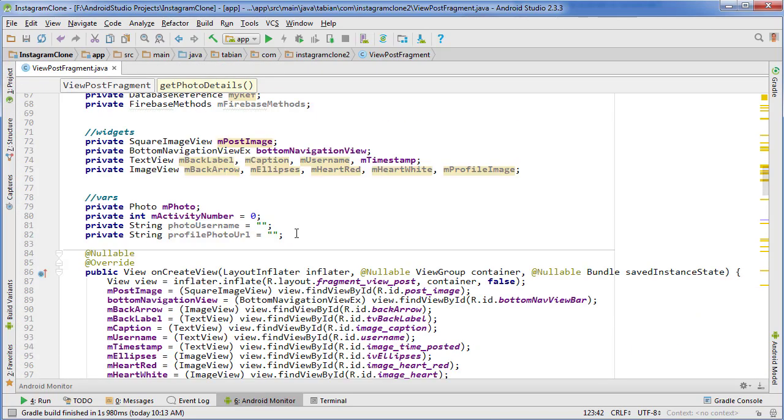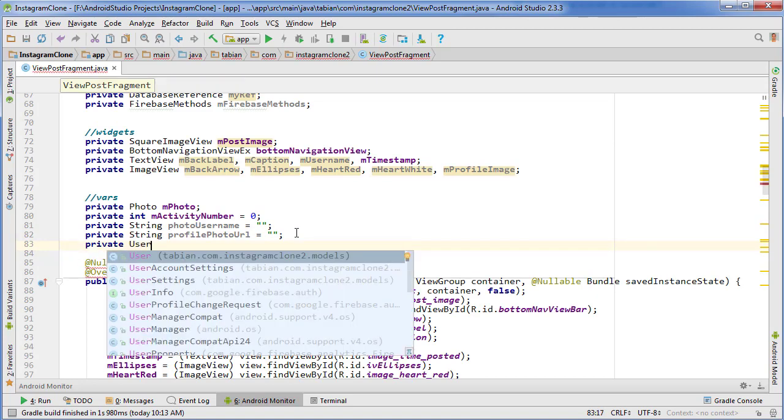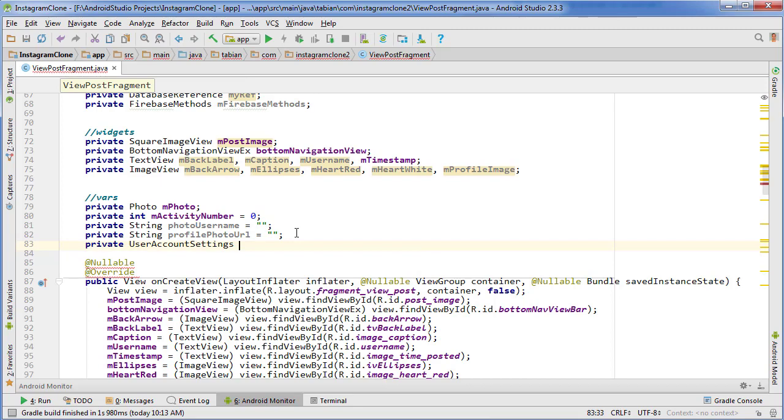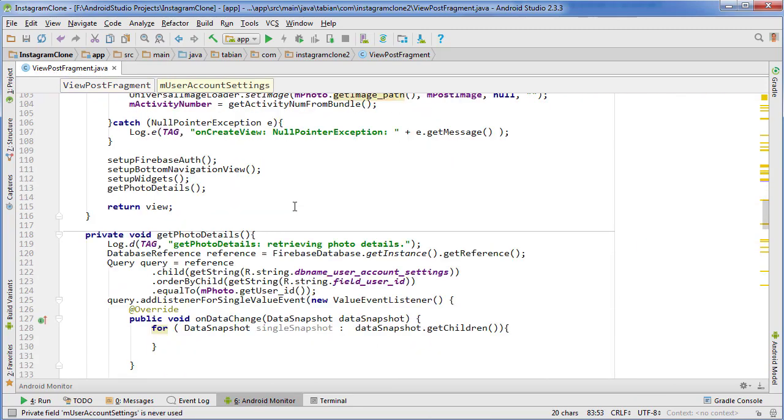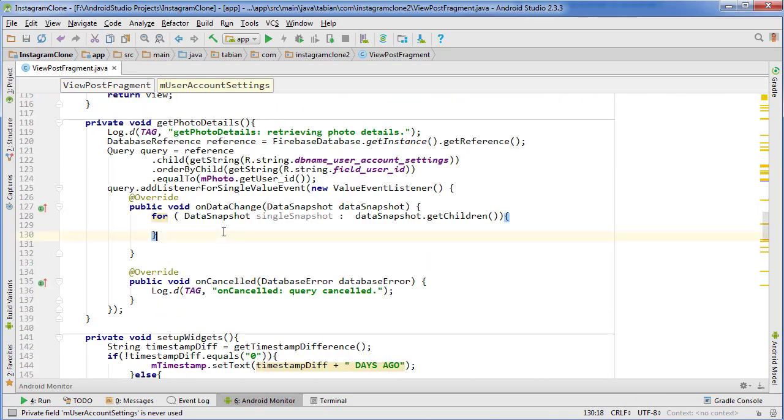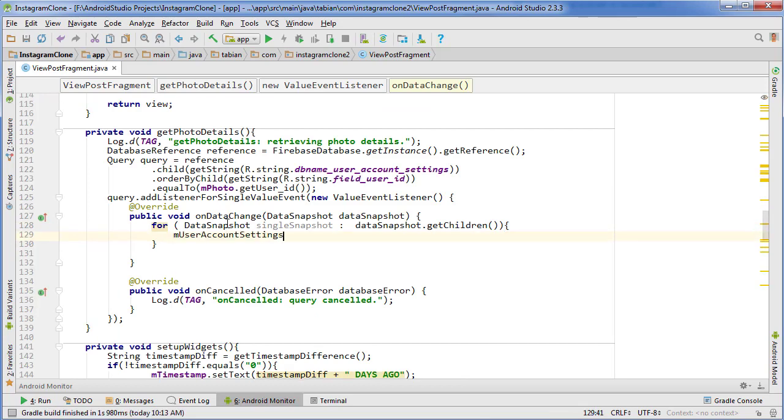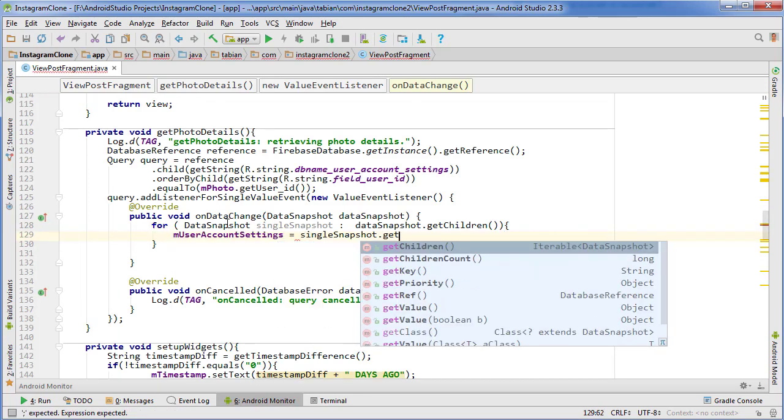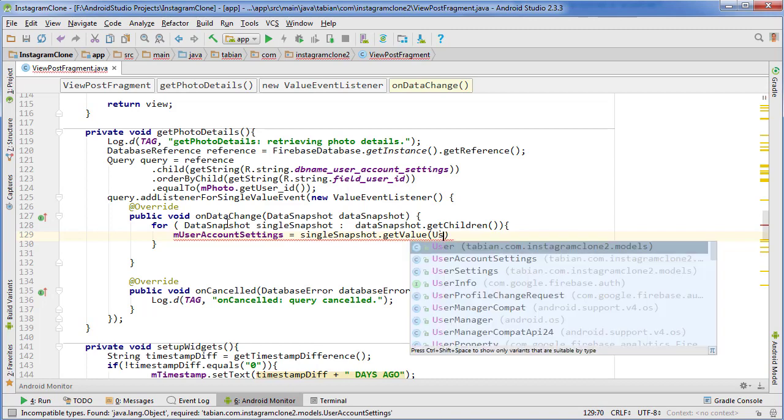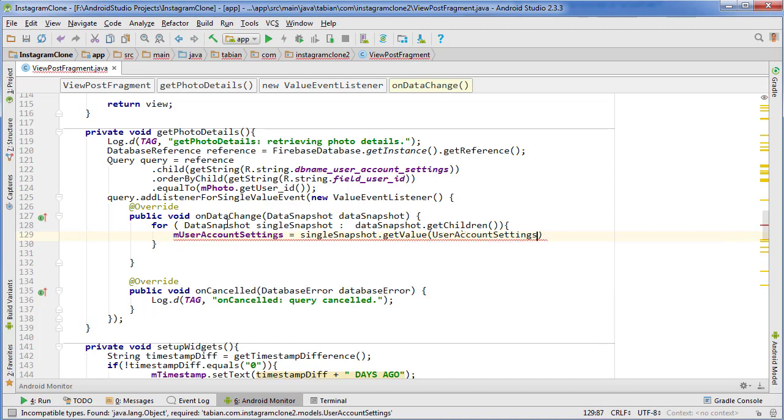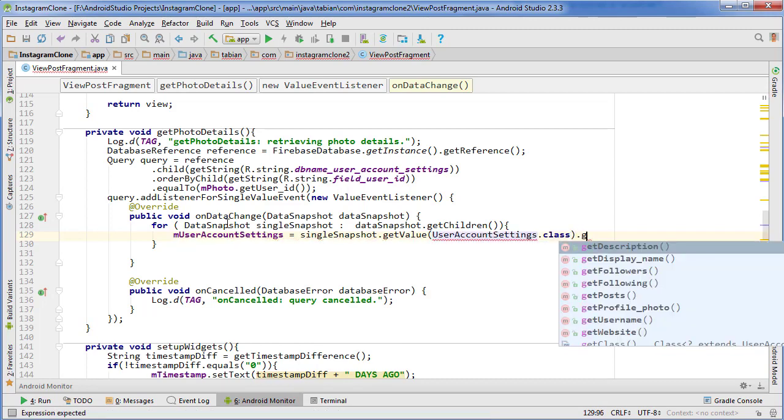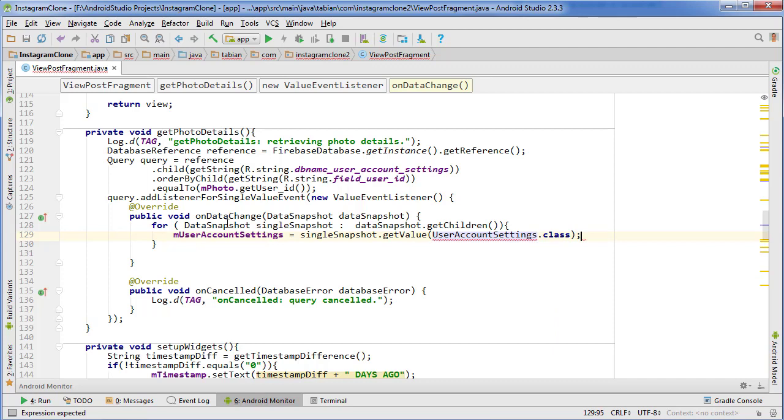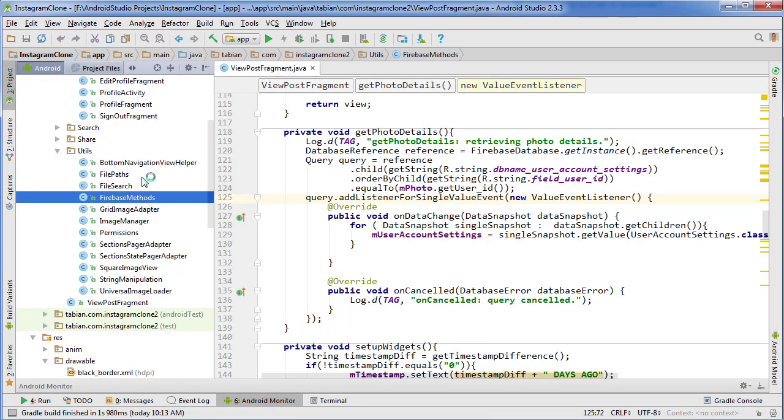I'm going to create a global variable at the top, so private UserAccountSettings variable. I'll just call it userAccountSettings. We're going to go down here and if a match is found, that's going to be our user account settings. We just do getValue UserAccountSettings.class and that will get the user's account settings for that particular photo.